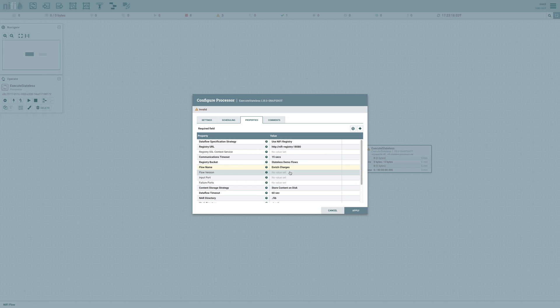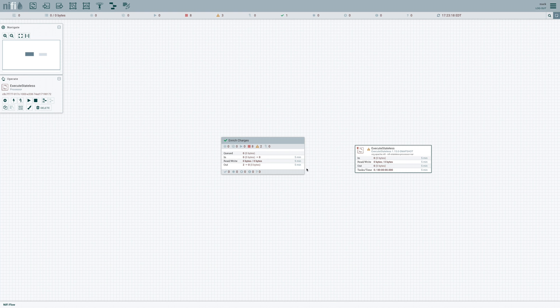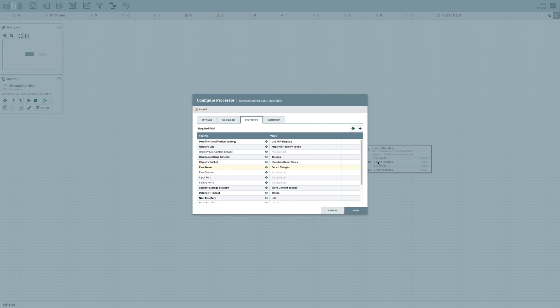Or alternatively, I could come over here, and I could right click, and I could say that I want to download a flow definition. And I could then configure this processor to point to that file, or I could even upload that flow definition to some URL, and then reference that URL within this processor in order to grab the data flow.